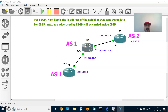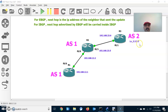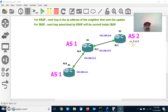For EBGP, Next-Hop is the IP address of the neighbor that sent the update. So for R3 we will see 23.5 as the Next-Hop attribute, and for R2 we will see 23.6 as the Next-Hop attribute for reaching the 3.3 network. For IBGP, the Next-Hop advertised by EBGP will be carried inside the IBGP.